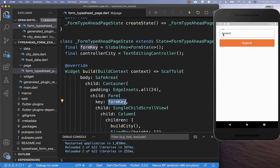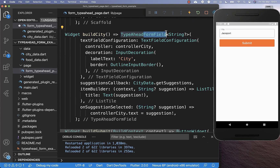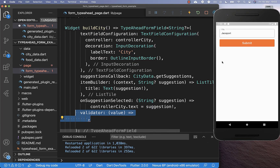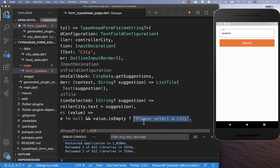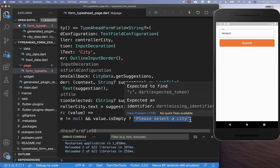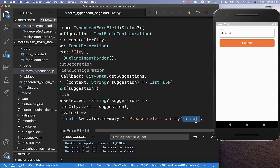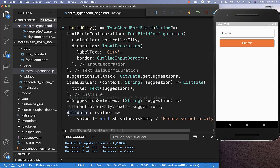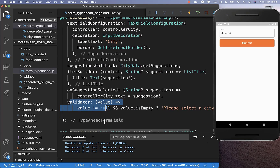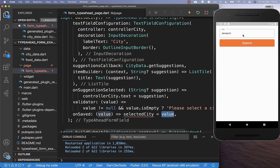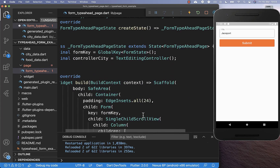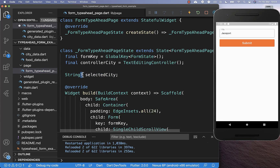With this Form widget and this form key, we can now validate our text form field. We can go back to our TypeAhead form field and here inside we can include a validator which is then validating our text field. We want to check here that our value is not empty. And if it is empty, then we want to display an error message which says 'please select a city'. Otherwise if it is not empty, everything is correct and we return null for the successful case. Next to the validator, we also need to implement onSaved, where we put the value of our text field inside a variable — therefore we create here a selectedCity variable inside of our state, which is of a nullable type.